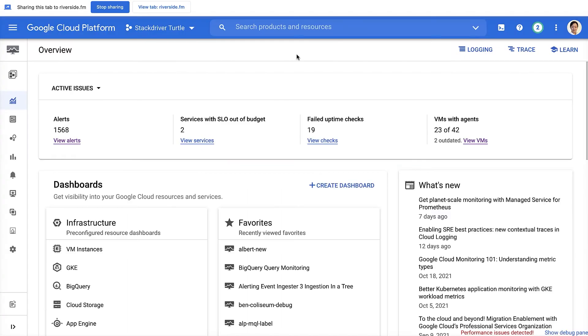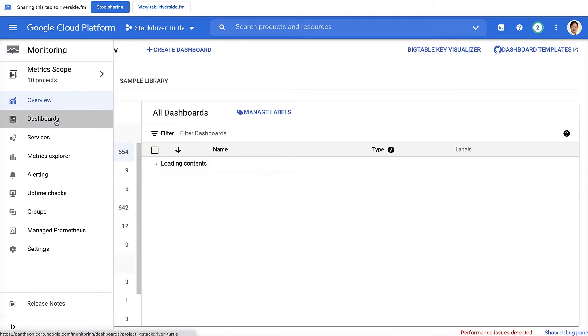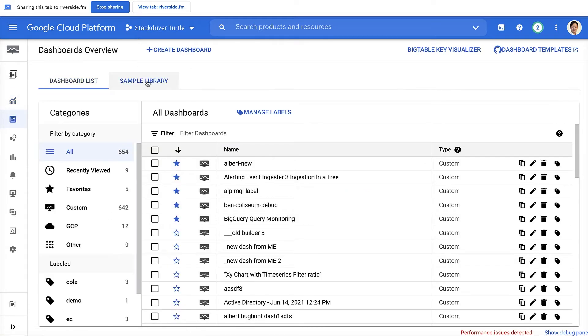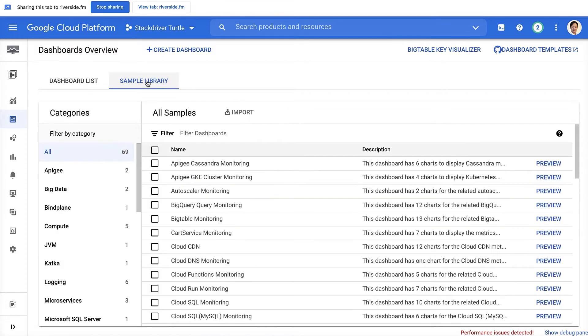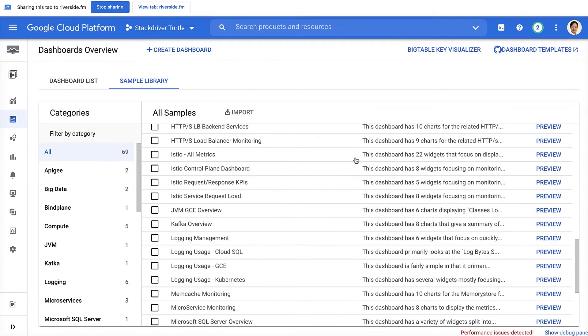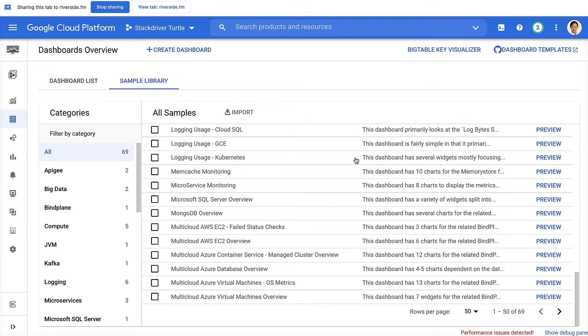The first thing to call out is the sample dashboard library tab. In this tab, we currently have 69 dashboard samples that cover compute, including GKE and GCE, storage, data processing, networking, database, tooling, and third-party applications such as MongoDB and Oracle database.